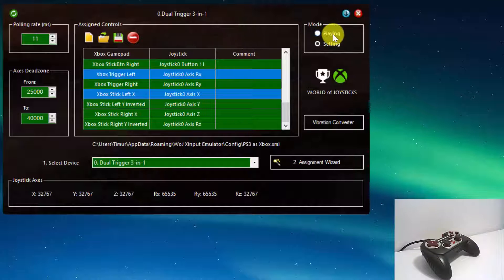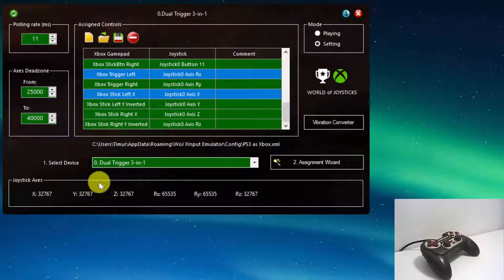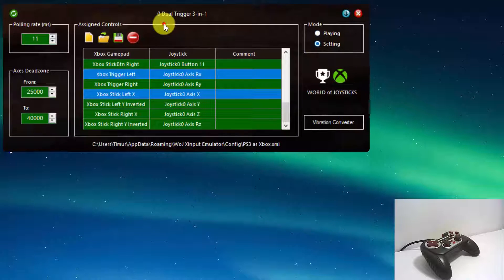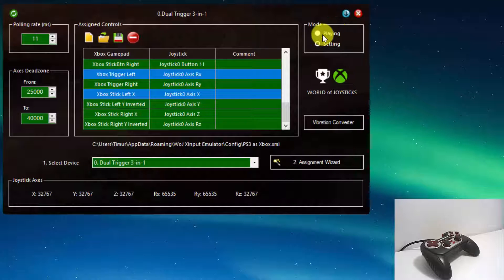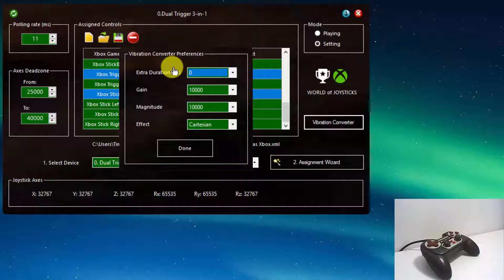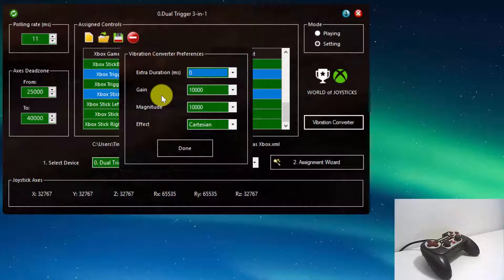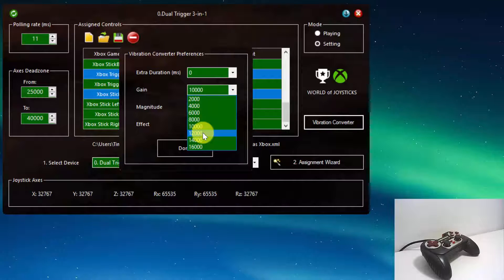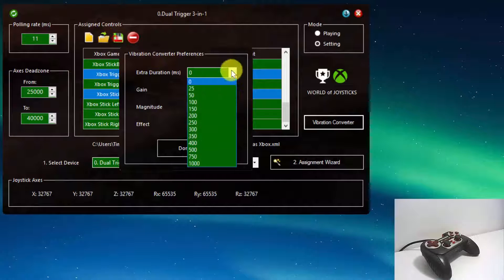From the right side, we have a mode selector. Switch it to settings mode in order to open the settings drop-down panel. Or switch it to playing mode when your device is connected, the configuration is loaded, and you are ready to play the game. By default, the emulator converts X Input force feedback coming from the game to appropriate direct input vibrations supported by your device. On this panel, you are able to adjust the default settings — you can increase the gain if force feedback is too weak, or add some extra duration if force feedback is too short.